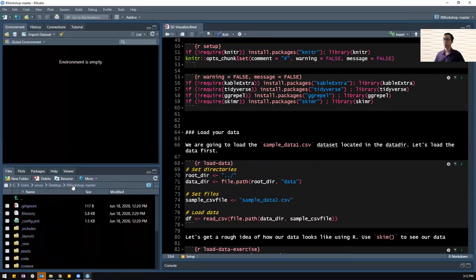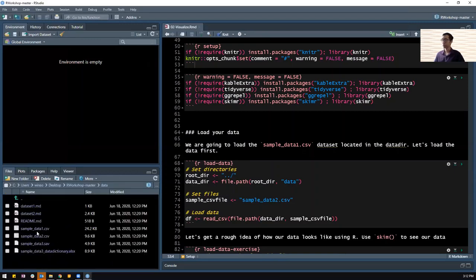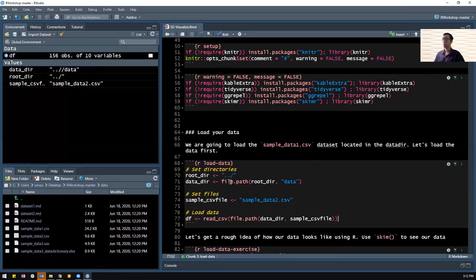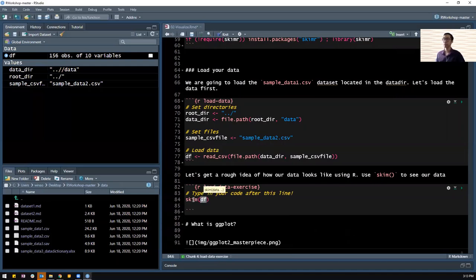Our data that we will work with is located inside the data directory. We are working with sample data 2. I've set it up as file.path, setting all the path up to where the data is. What we can do is to straight away load the data using read_csv. Now on the left, you would have seen that the data has been loaded. So let's get a rough idea of how our data looks like in R. I want you to type skim() with df in parentheses. df stands for data frame - it's a conventional naming for the data you are working with.